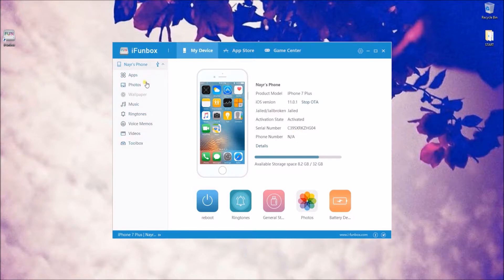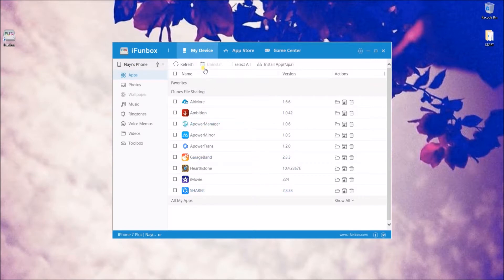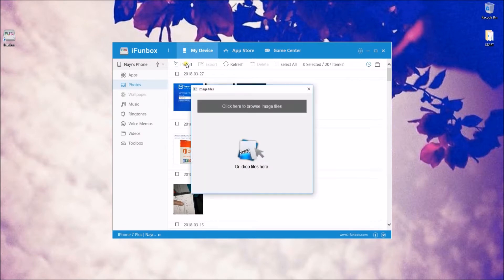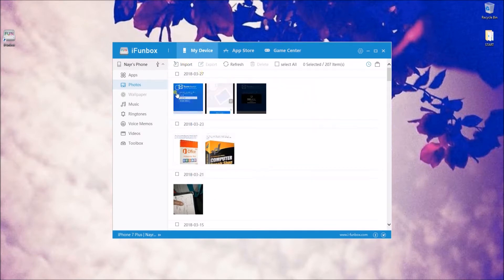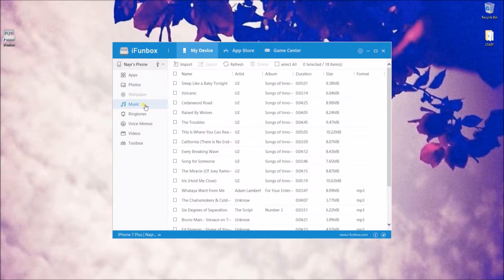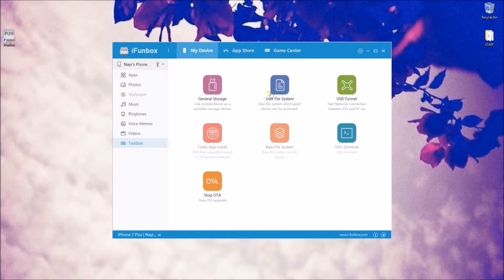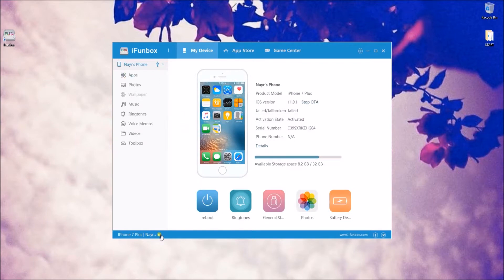Upon connecting your device, the program will display all the files that you may access. Here, you can uninstall and install applications. You may also import and export photos on your iPhone as well as music, ringtones, voice memos, and videos. If you click on Toolbox, you will see other tools within the program. As compared to Power Manager, iPhone Box has limited support for files — for instance, it does not allow you to organize your documents and contacts.